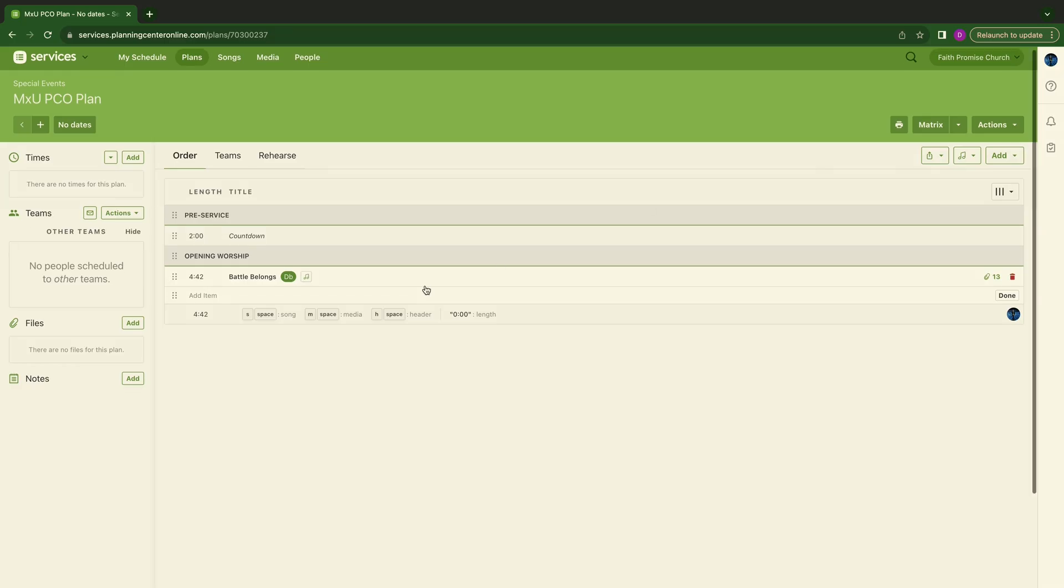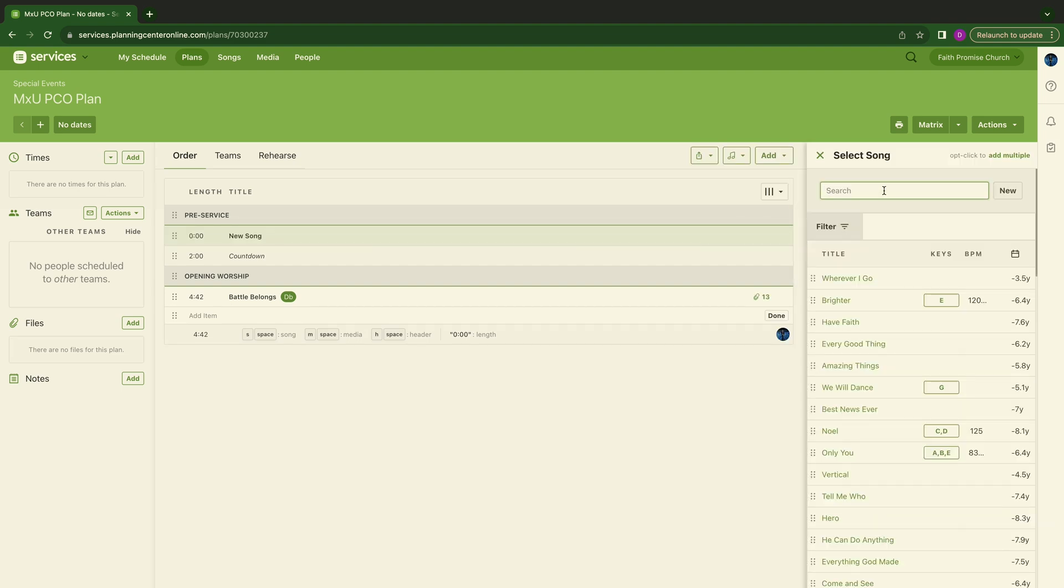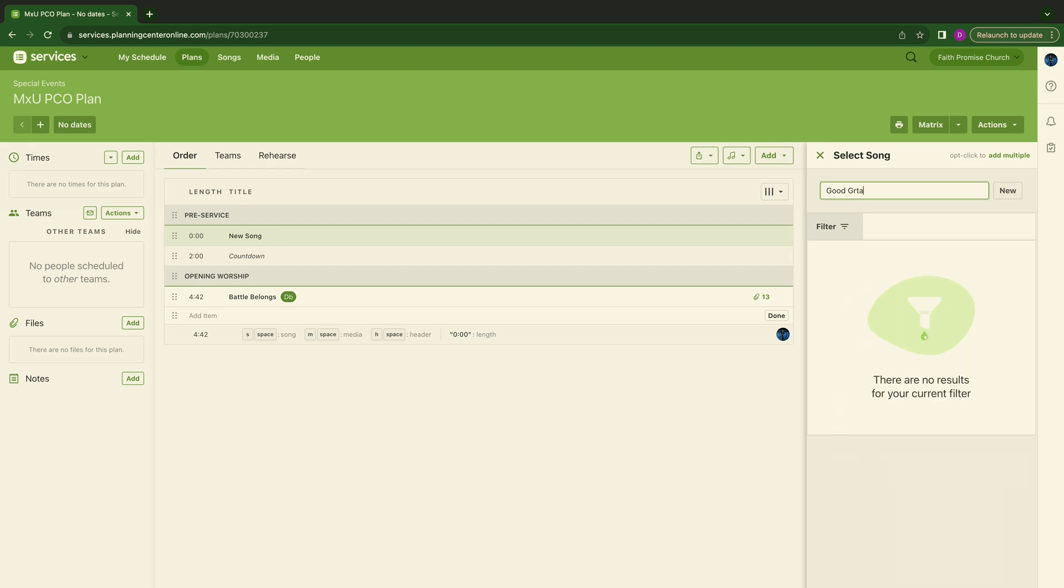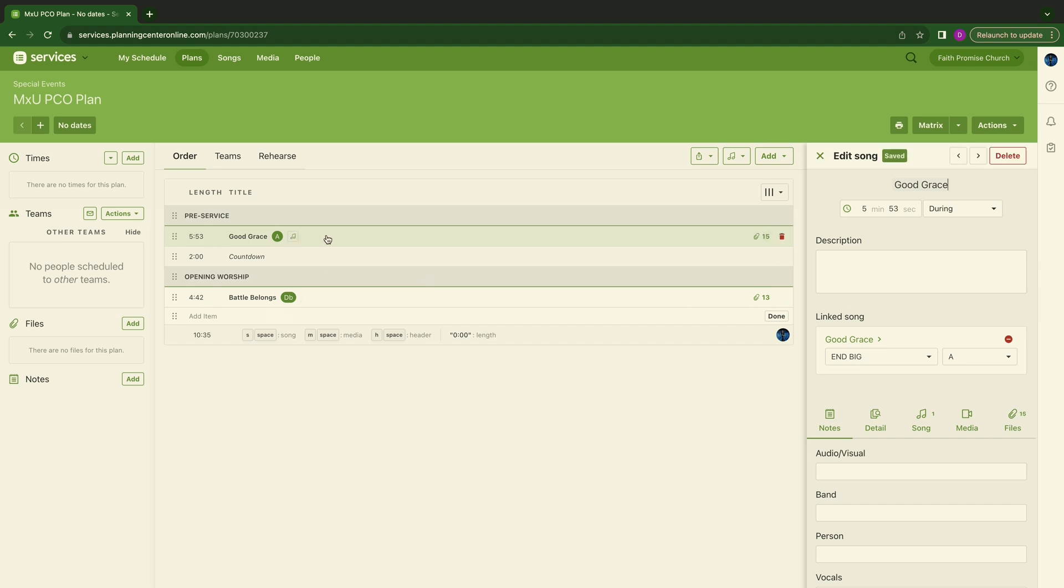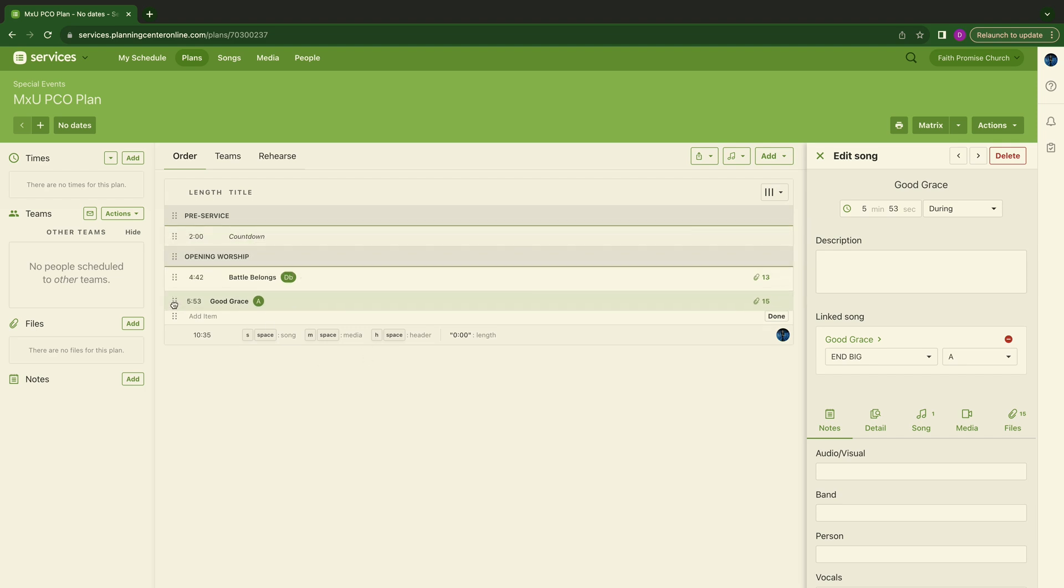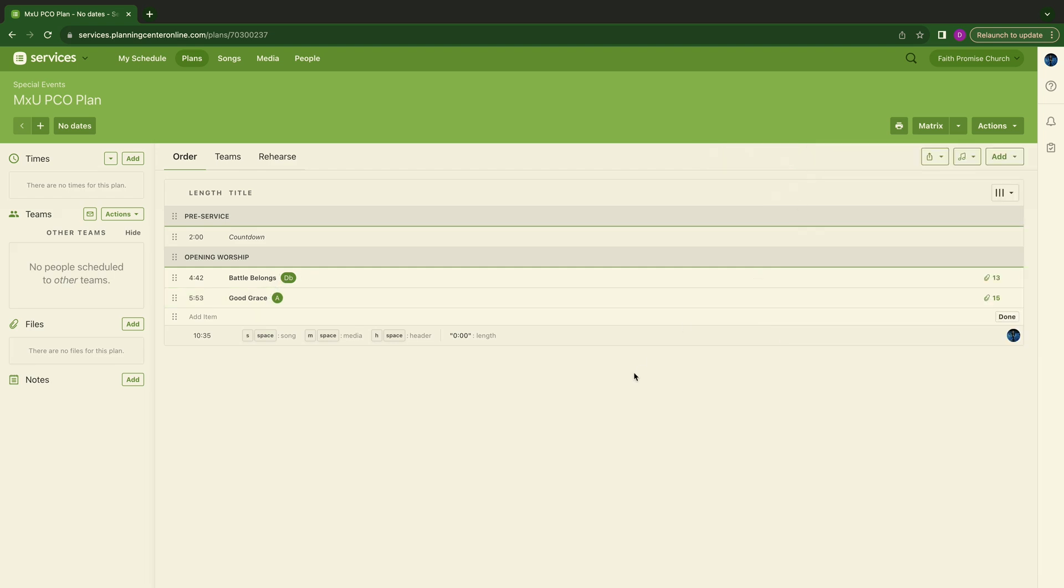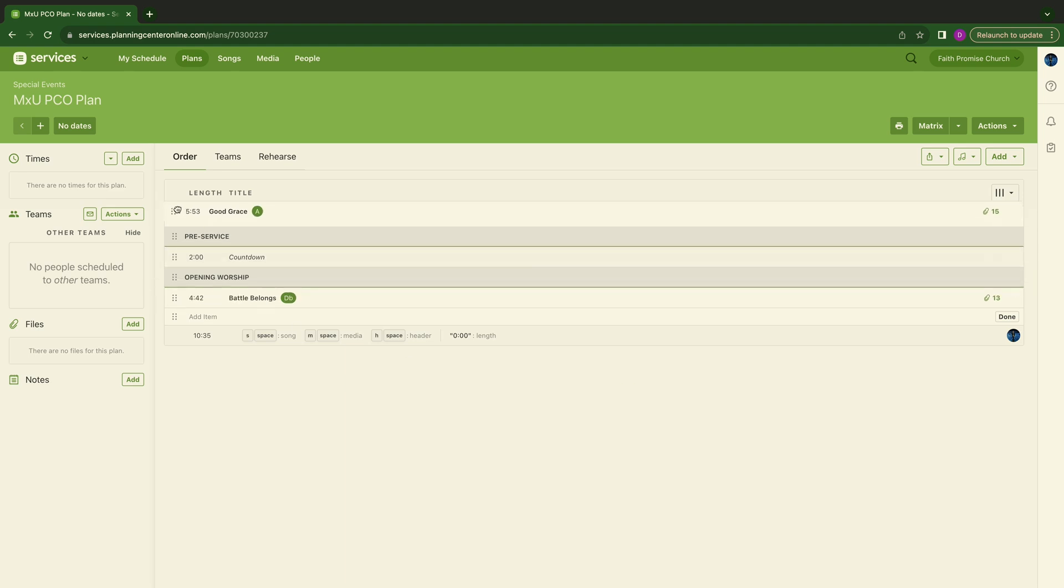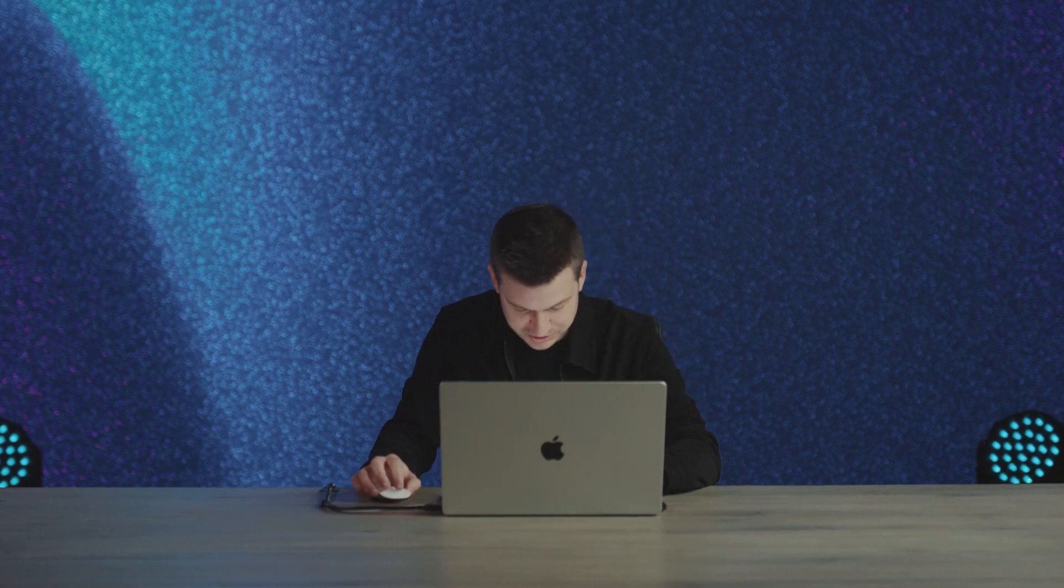We're not going to worry about keys in this instance for now. And we're not going to worry about who's singing it. All those things will come later. We're just building it. So we're going to throw in Battle Belongs. That's our opening song. And then we're going to go to, let's throw in another song. So I'm going to hit S for song. And we're going to go to, let's say, Good Grace. You see how it threw it up in the top here? It's just easy. Get your mouse, click, and right here, drag down. Now we're here. I'm going to hit Exit.